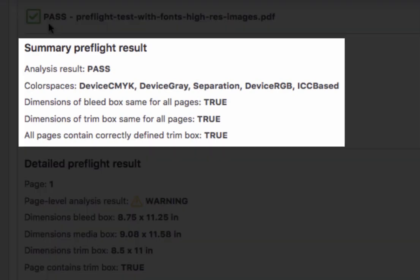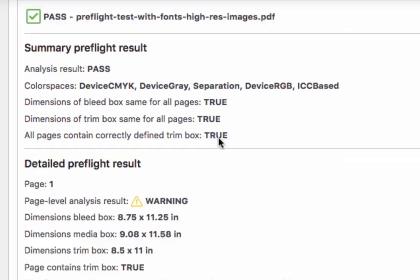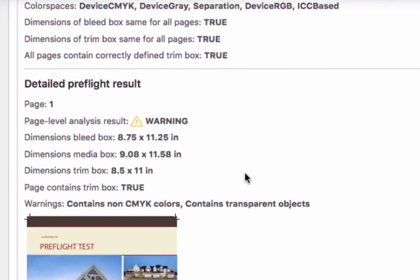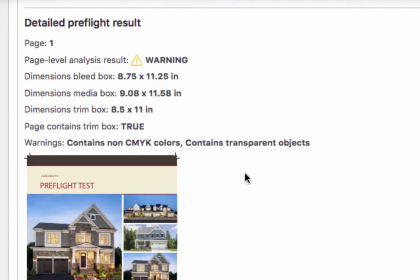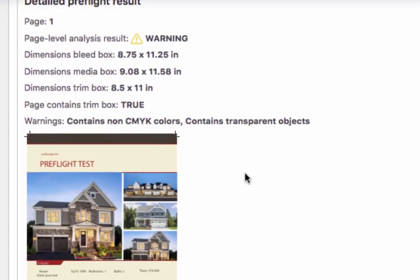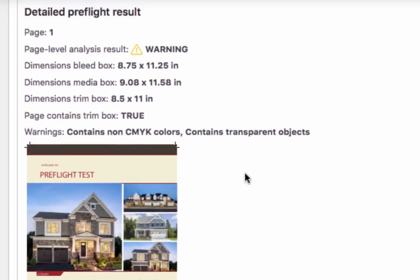In the first section, you can see some summary-level data. It's checking whether every page in the PDF has the same size bleed box, the same size trim box, etc. A little lower, you have a detailed analysis result for each page in the PDF, so if a PDF contains 10 pages, each page will have its own section just like this one.